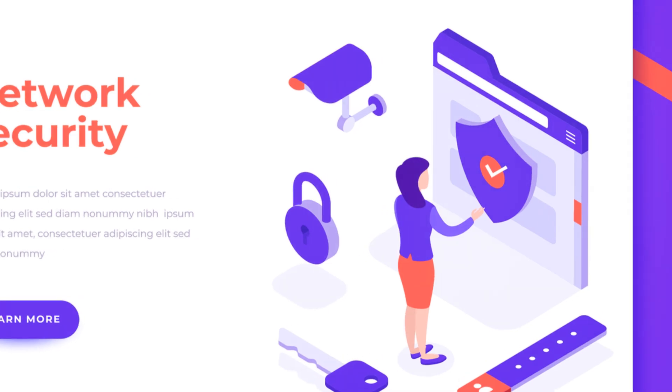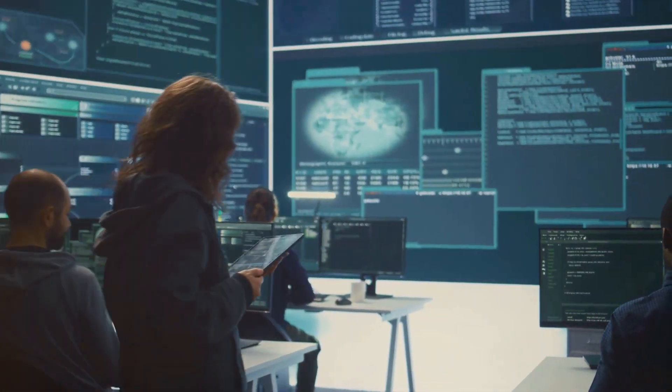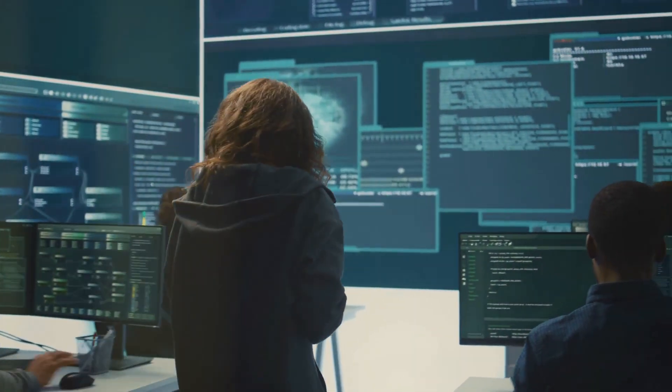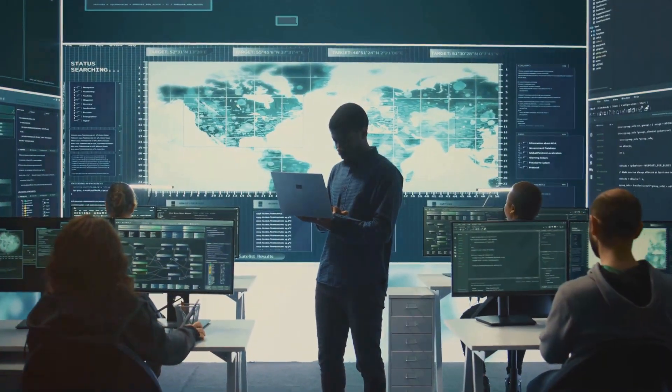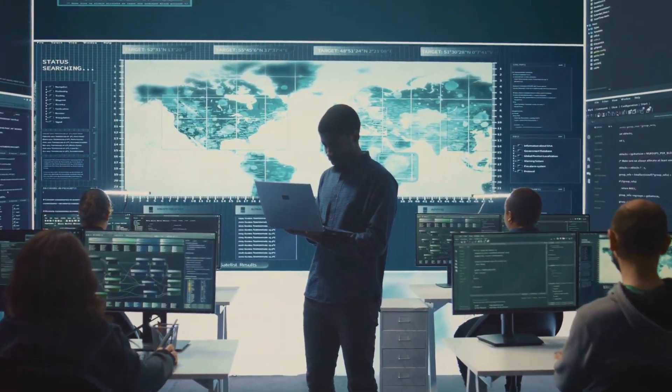And there you have it. You've just leveled up your cyber ninja skills. Ready to tackle those reports? Let's go.